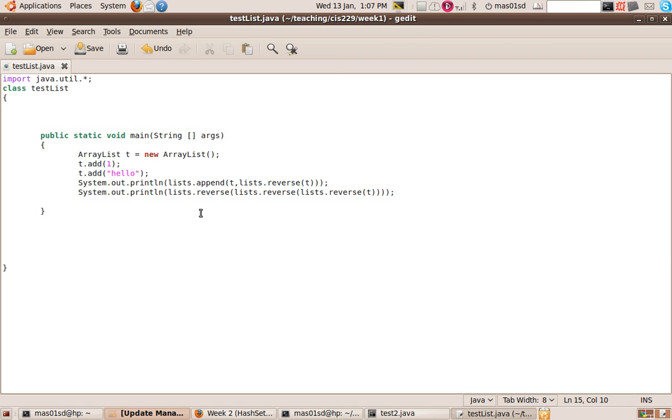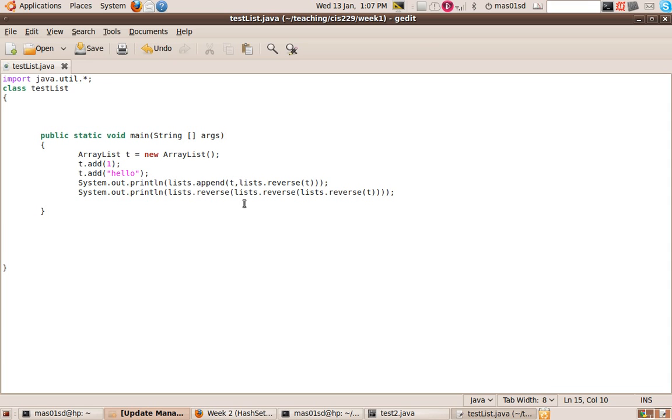So this is a very useful thing where we just build up our class called Lists with lots of useful methods. Then we can use them in all our other programs because we put Lists, the class Lists, in our class path. In the next video, we'll do exactly the same thing, but this time with hash sets.